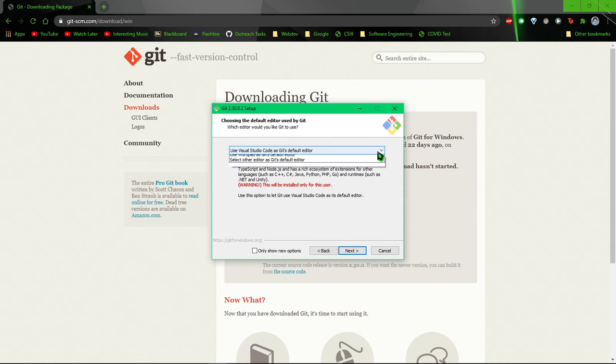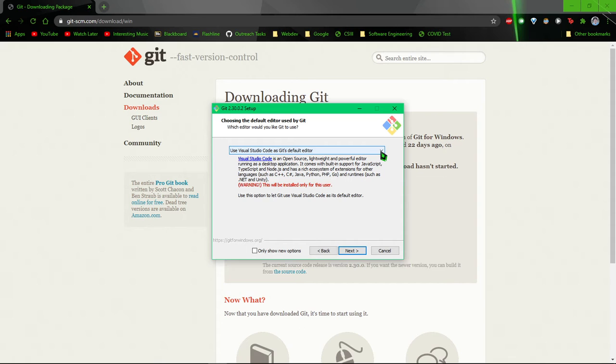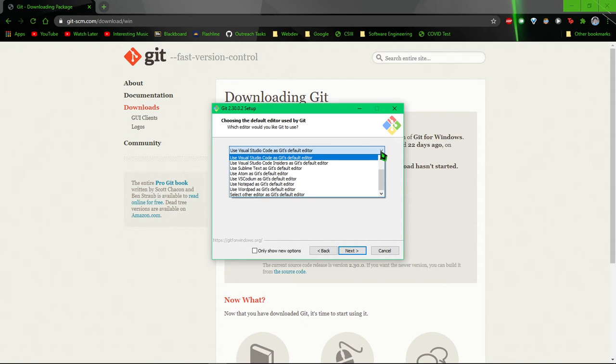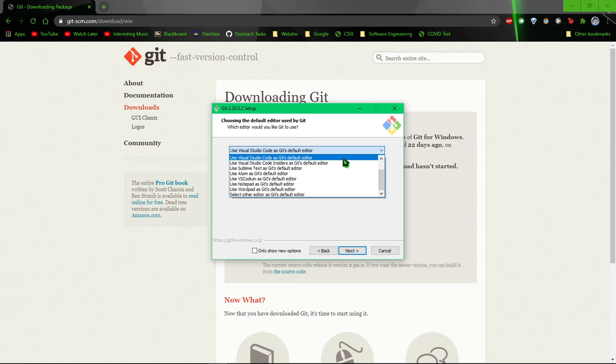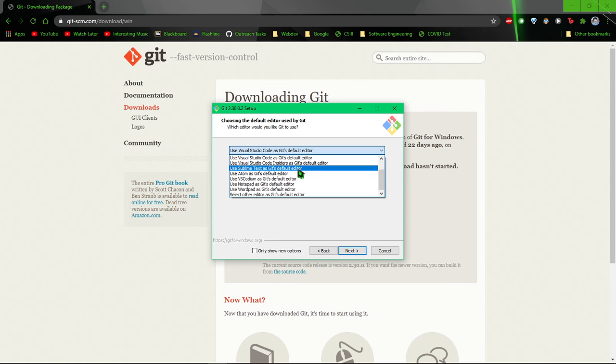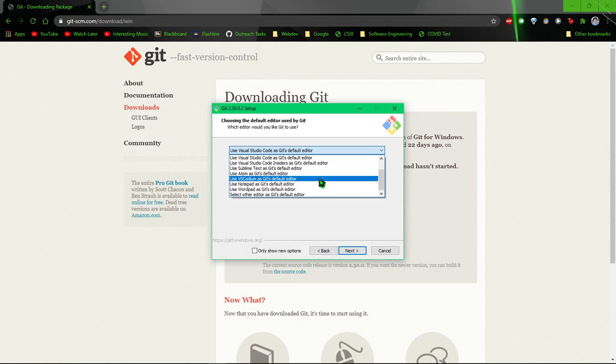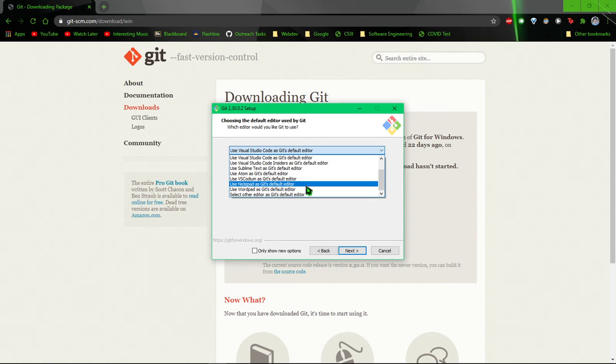And then here it'll ask you which editor you want to use as Git's default editor. So Visual Studio Code is a really good, really easy to use, lightweight text editor. Same with Sublime and Atom, they're all three pretty modern text editors. Not sure what VS Codium is. Notepad is very basic, I don't recommend it.